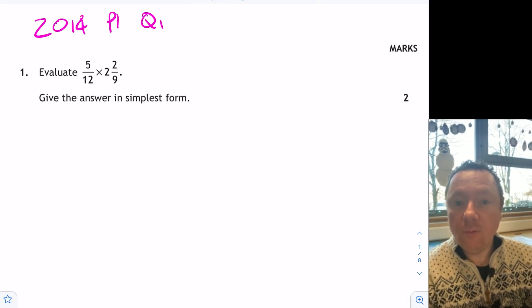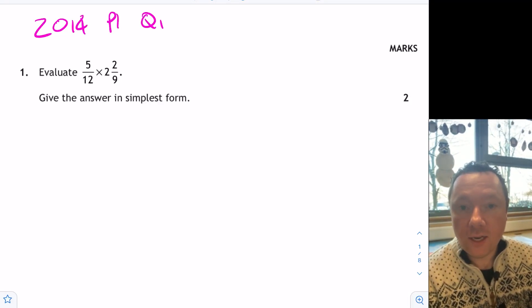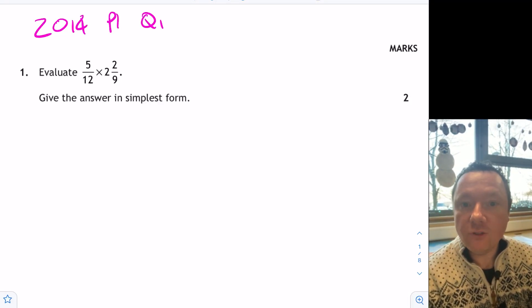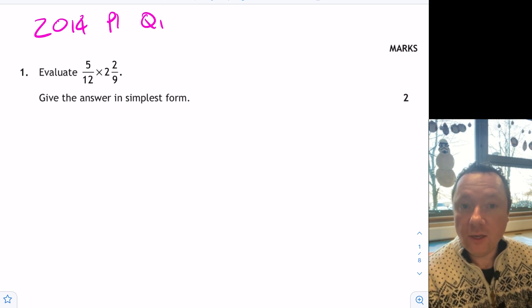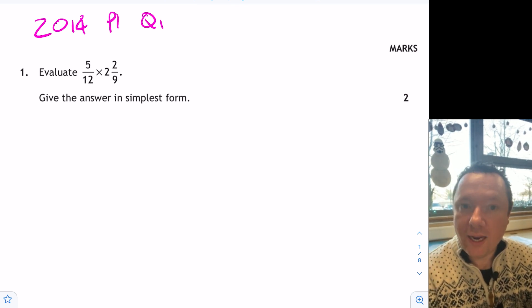Mr. Claren here from Claren Maths. Today we're going to do a Fractions Masterclass for National 5 Maths, doing all the past paper questions that I could find that are relevant. Let's jump straight in.